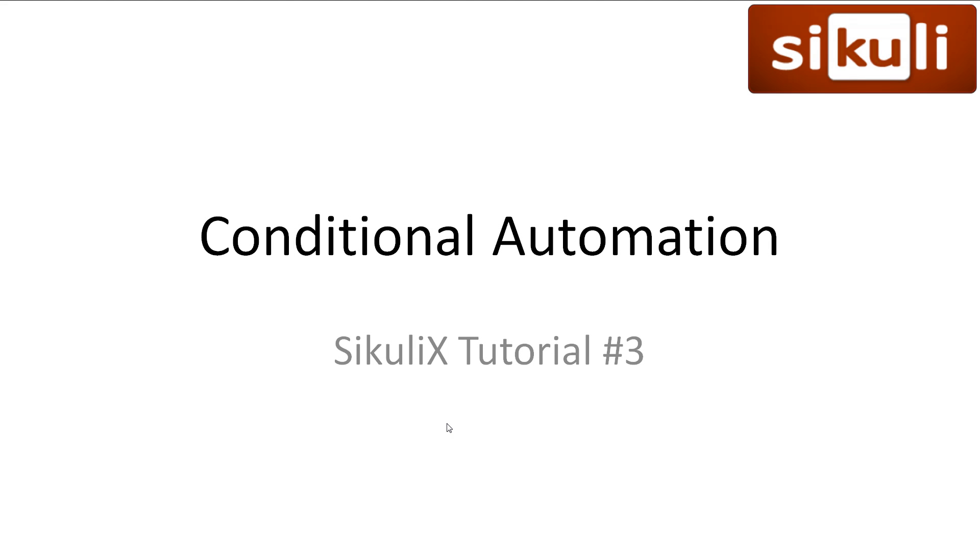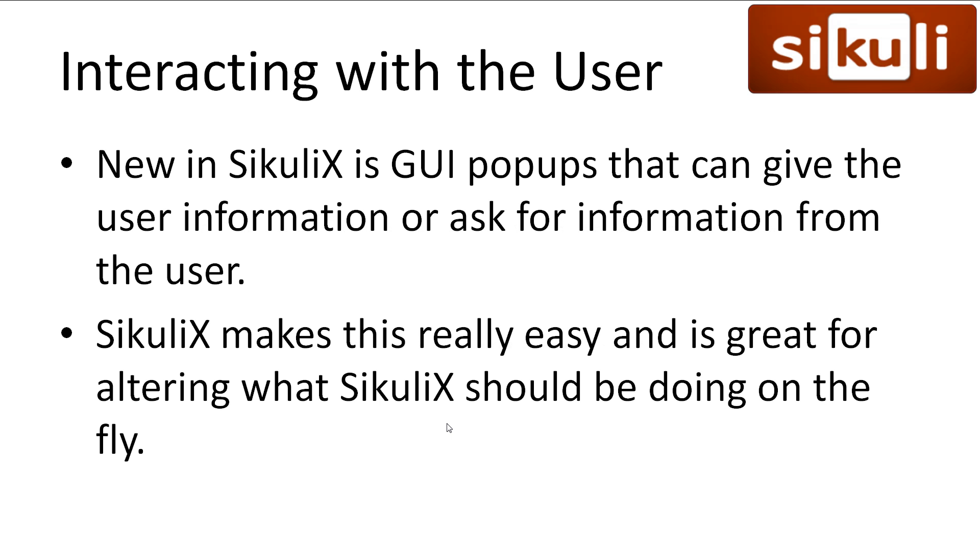Welcome to Sakuli X tutorial number 3, conditional automation. In this video, we'll look at some of the fancy input and output tools Sakuli X gives us, and also we'll look at selection in Python that allows us to add conditions to our Sakuli scripts. Every video has all slideshows and code available in the description.